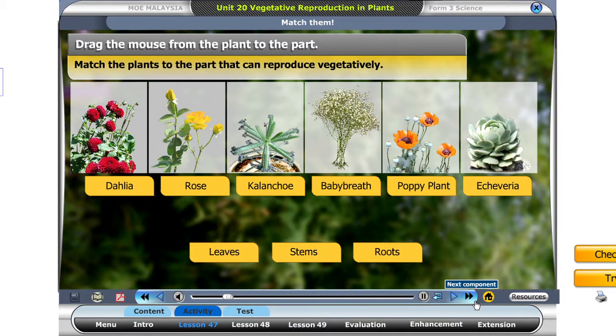Let's find out how much you understand about vegetative reproduction. Match the plant to the part that can reproduce vegetatively.